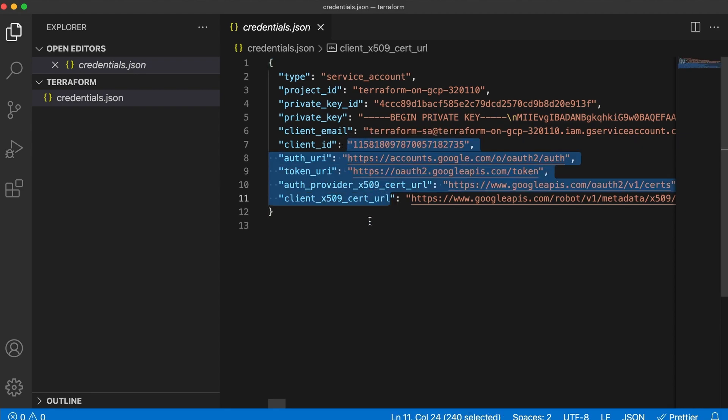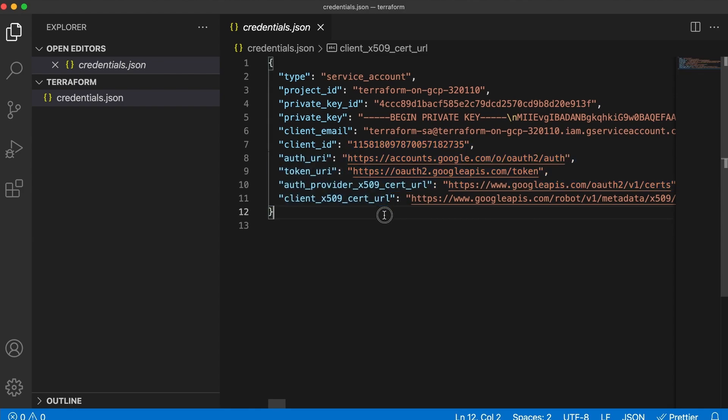So, that's it for this video. In the next one, you will write your first Terraform configuration file. Thank you for watching and see you then.